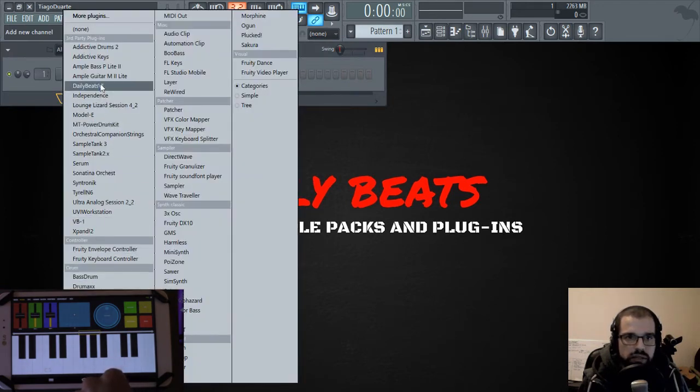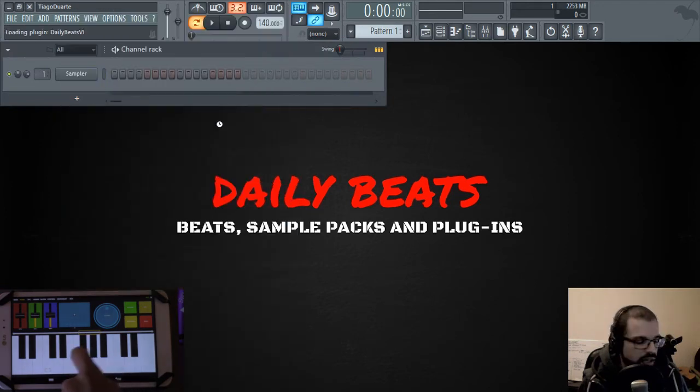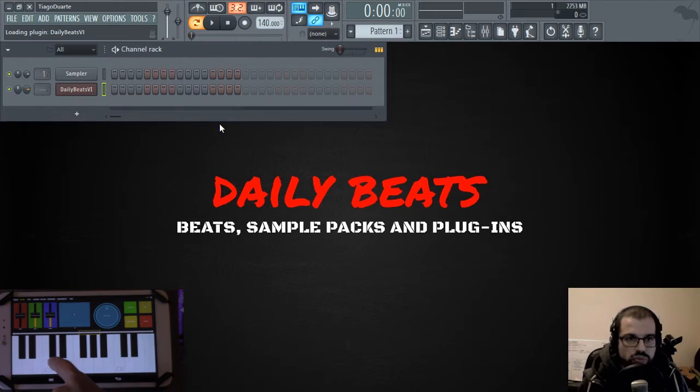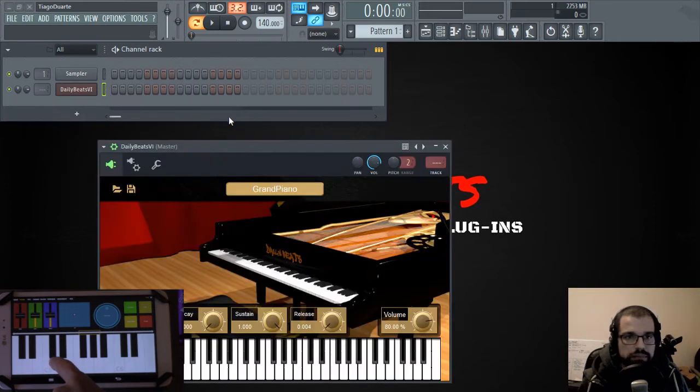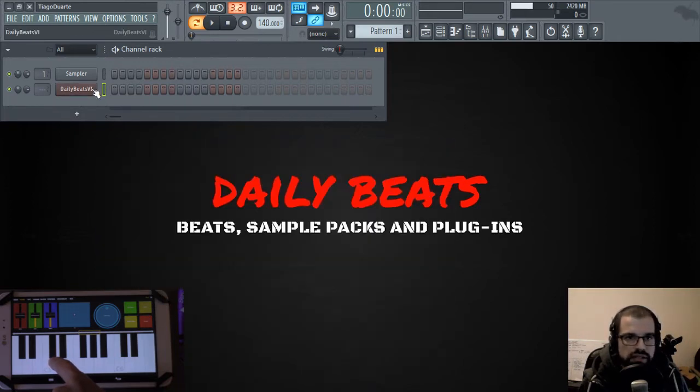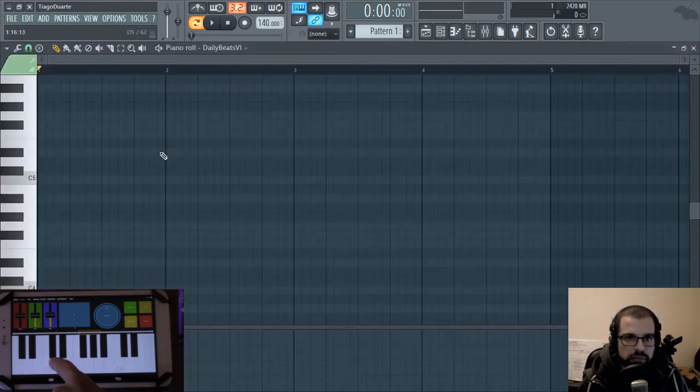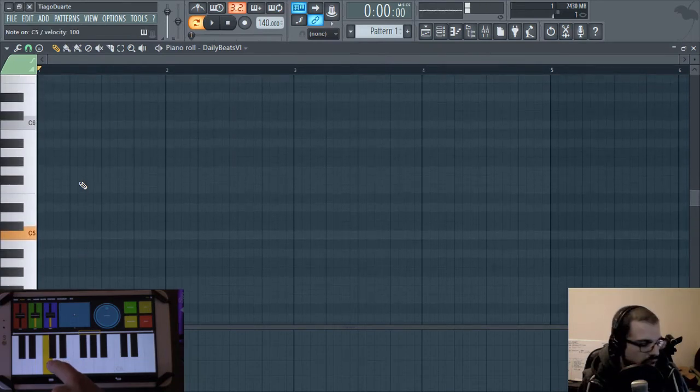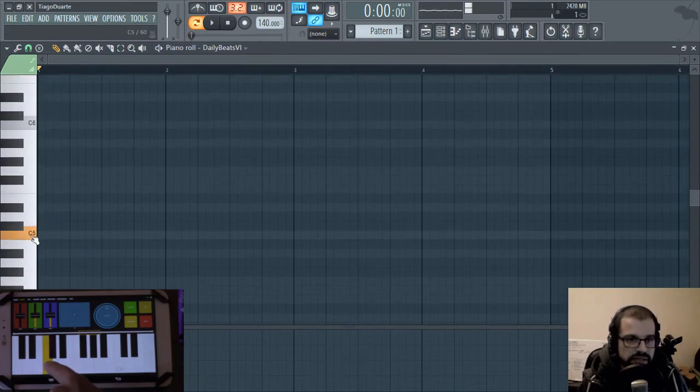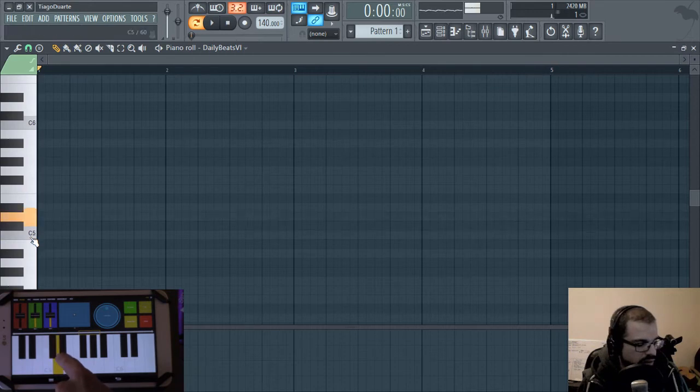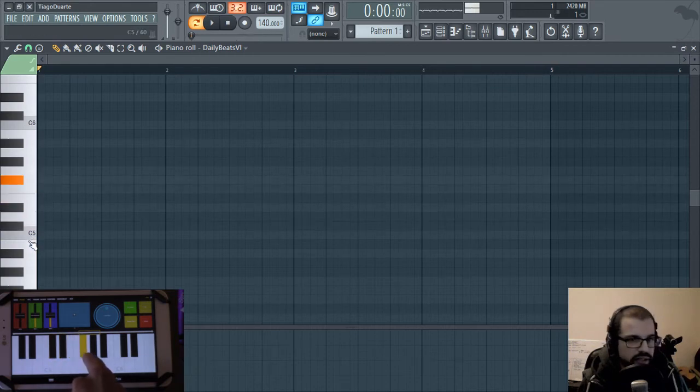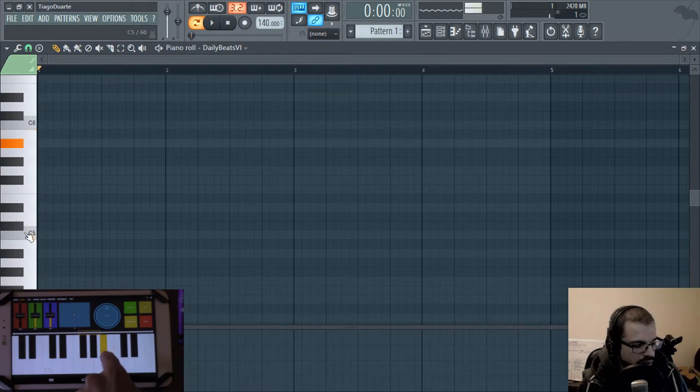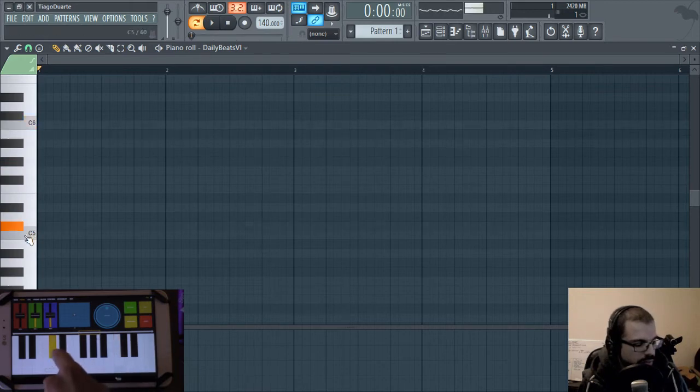So let's go ahead and load a piano. Let's go with the Delibitz VI. And here you can see that if I open the piano roll, if I play C5 it plays C5 and so on. I can play all the notes in a row, something like this.